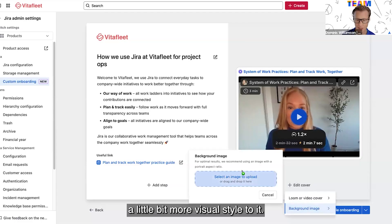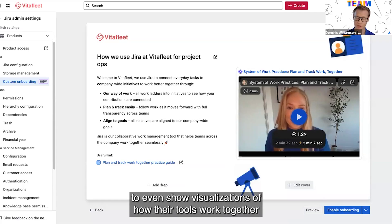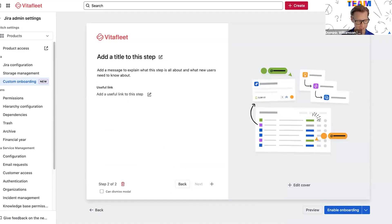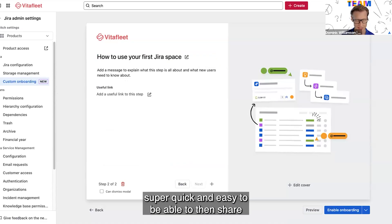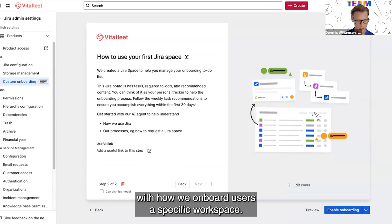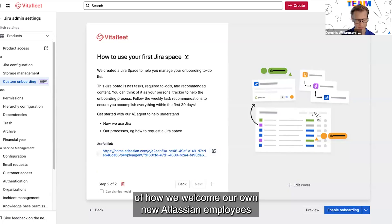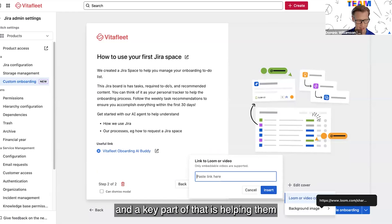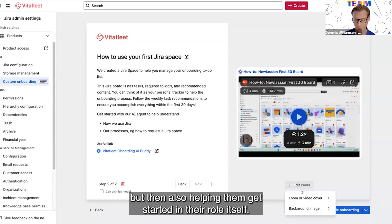Similarly, I'm going to add a little bit more visual style — this is where I'll have some background branding. I've seen other customers use this to show visualizations of how their tools work together, or even their work hierarchy if it's been customized. For step two, I just repeat the process — quick and easy to share an important piece of information about how we onboard users into a specific workspace. I'm sharing a real insight based on how we actually welcome our own new Atlassian employees. We onboard hundreds of people every month, and a key part of that is helping them orientate around our broader ways of work and helping them get started in their role itself.